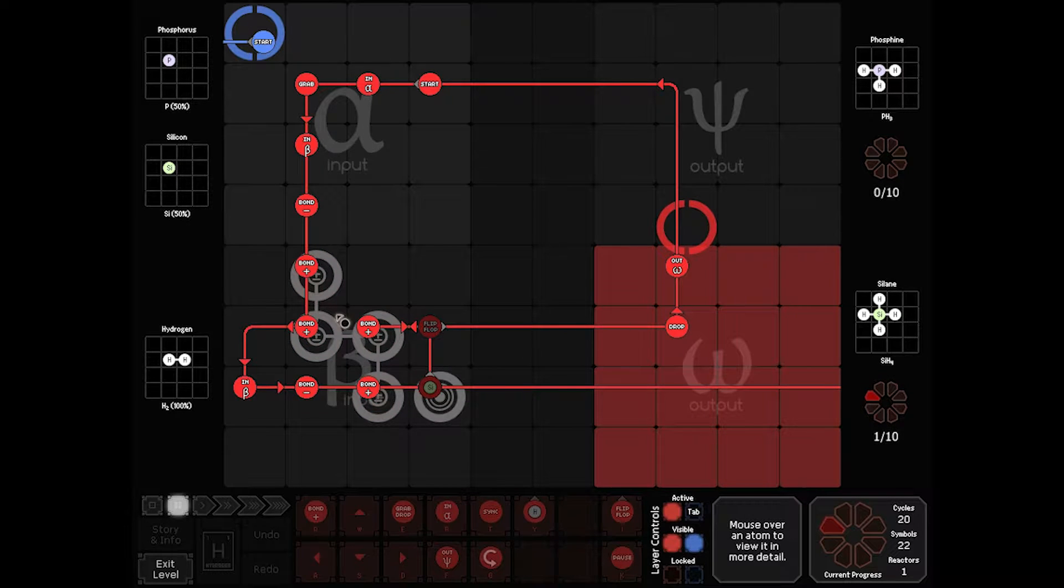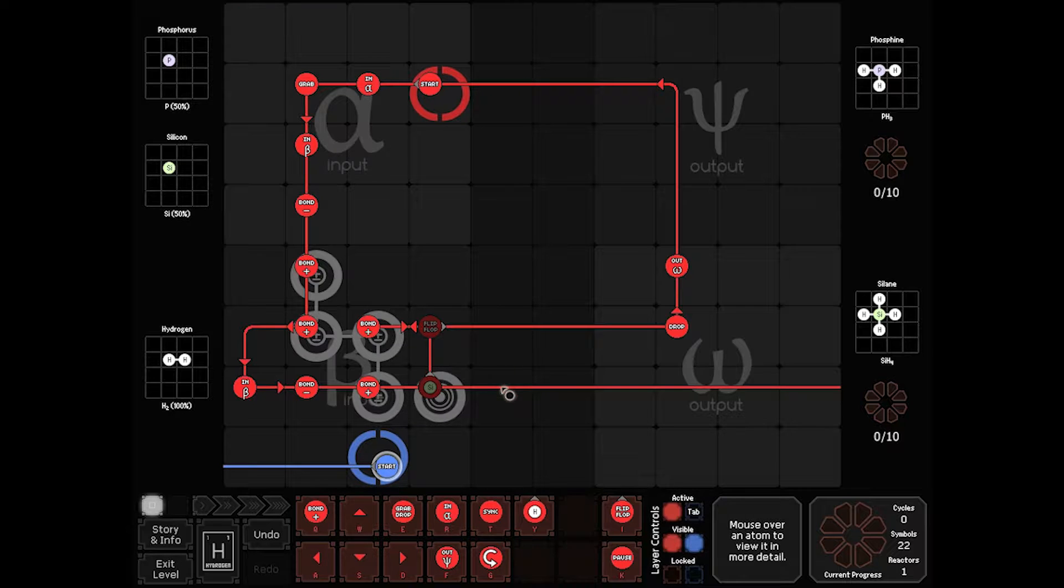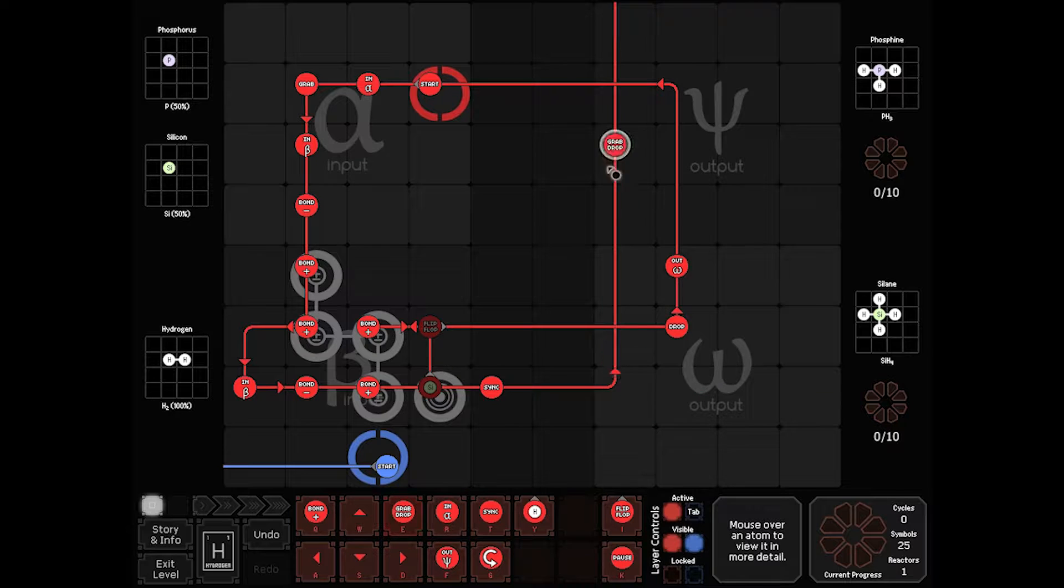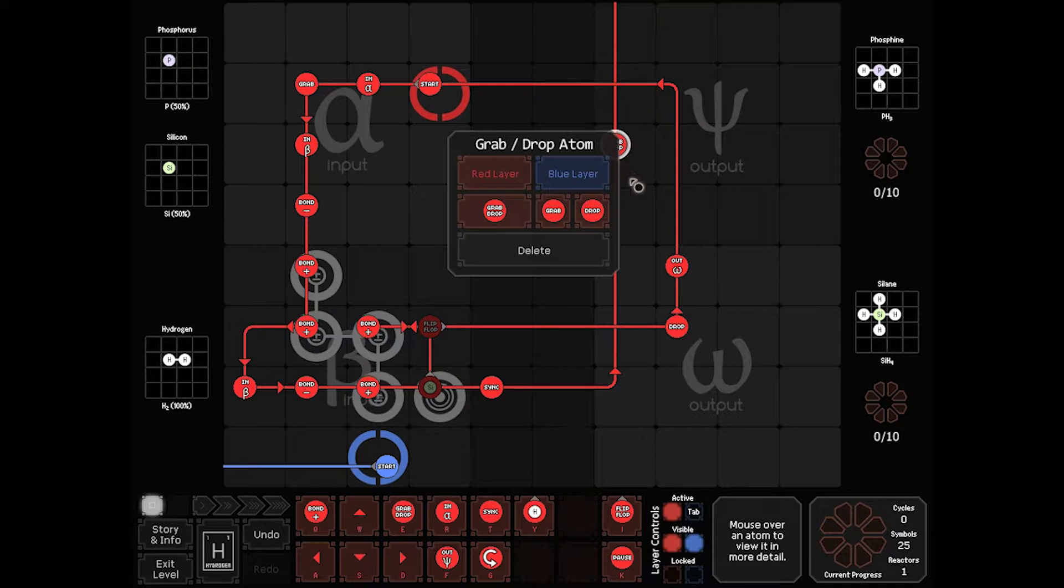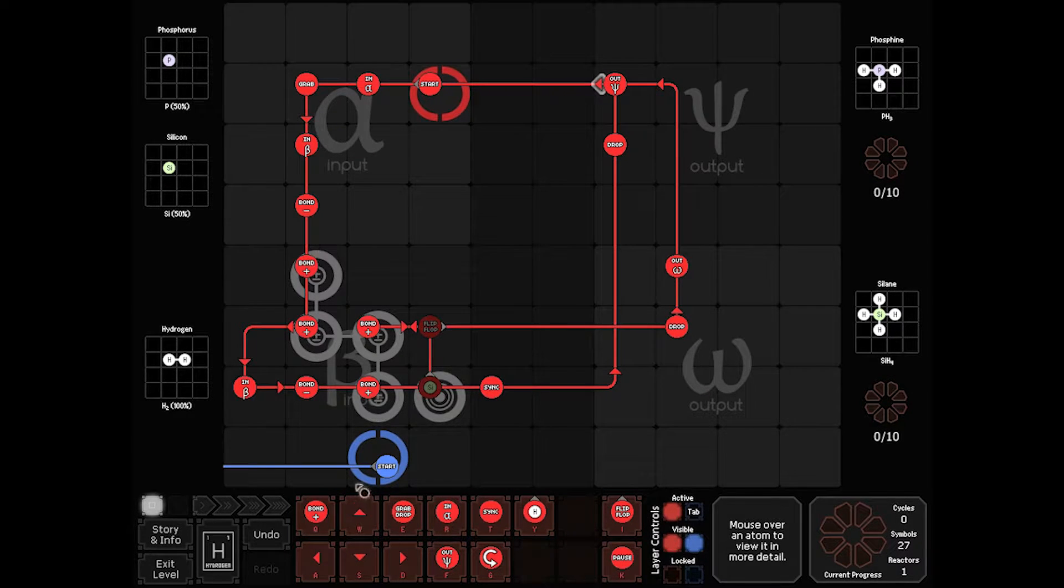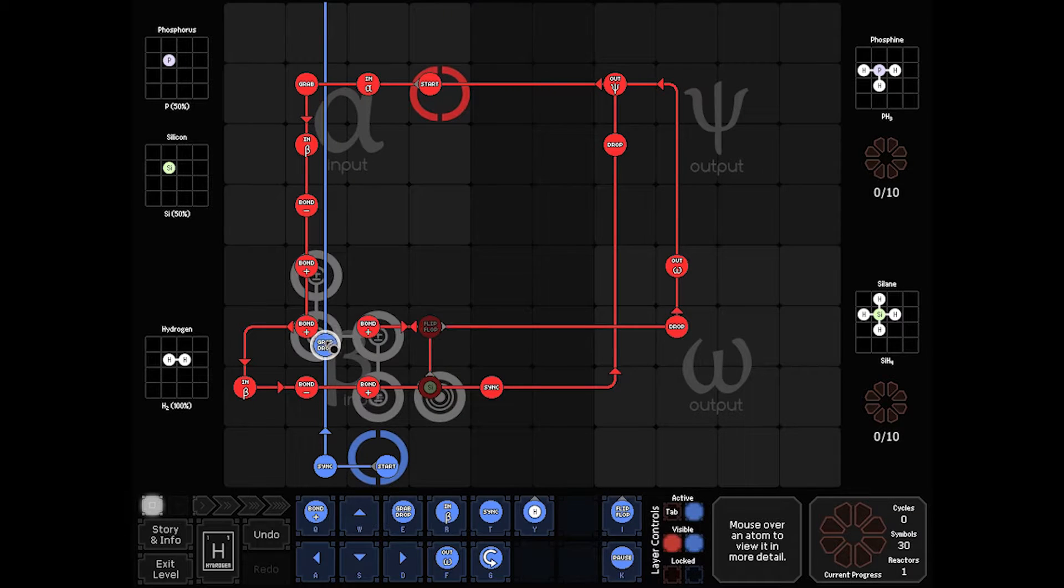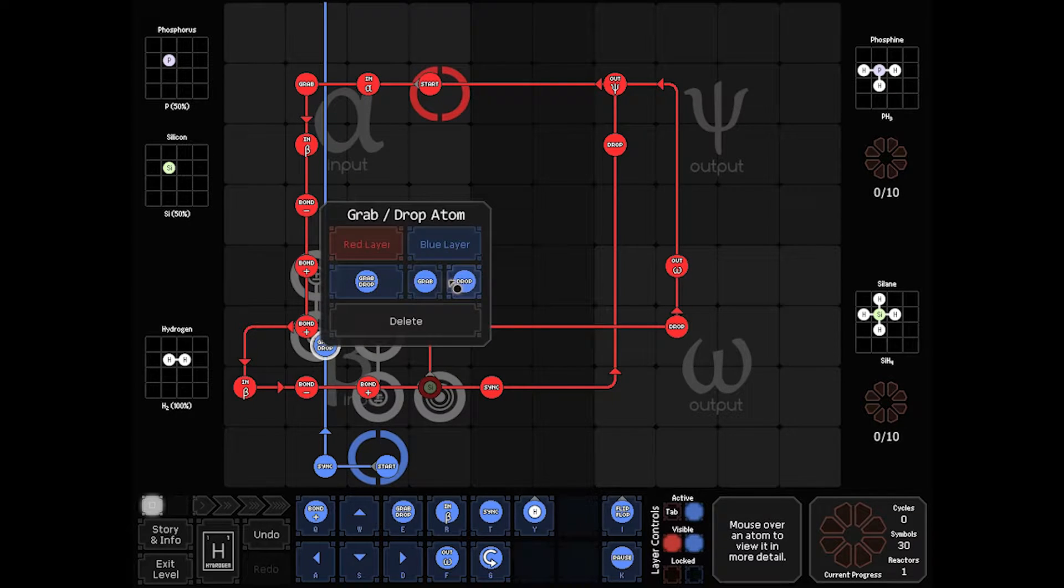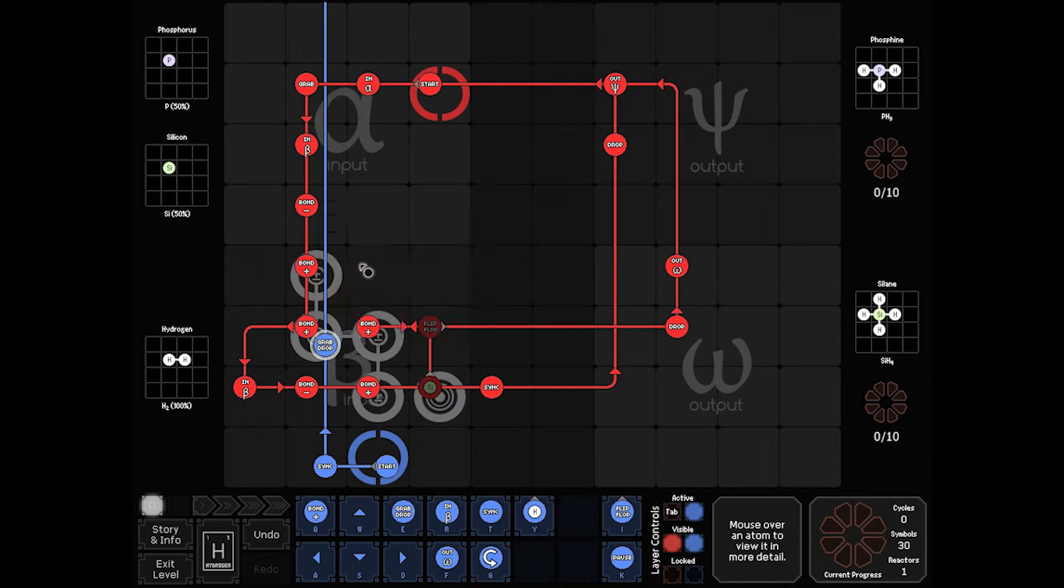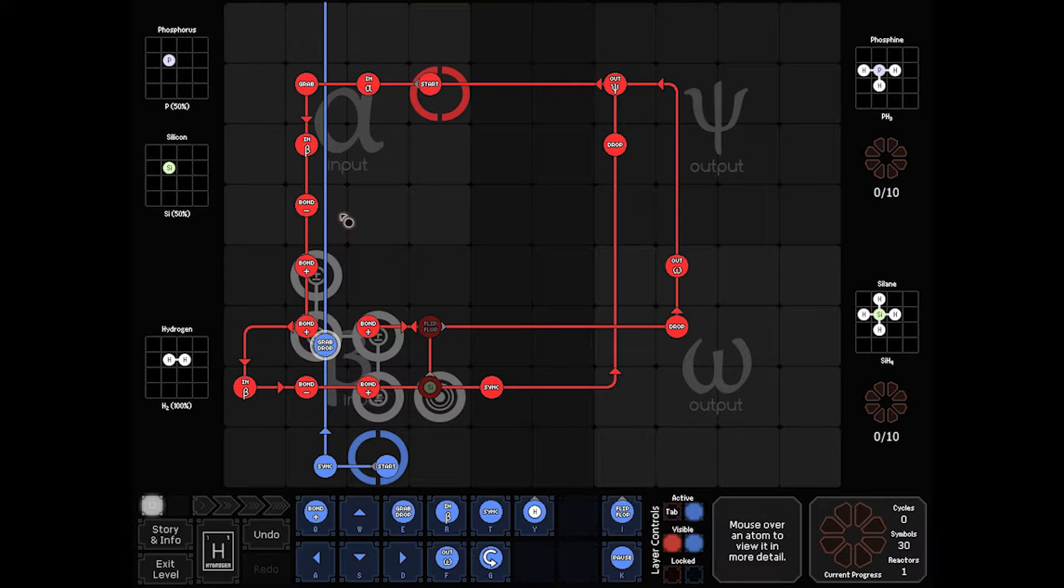Now if we have Phosphine, we have to deal with our spare Hydrogen here. So on Phosphine, we sink. When it sinks, Blue knows it's good to go. It's going to come up this way. Do a grab drop and we need to make sure it's good and out of the way.